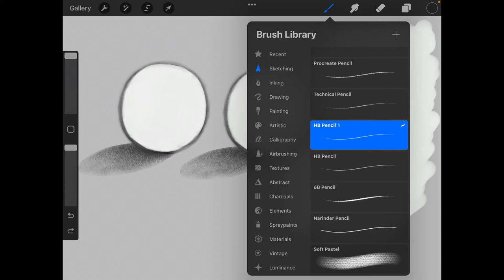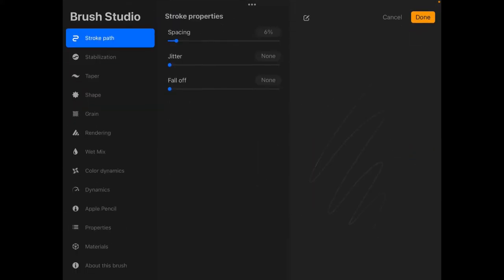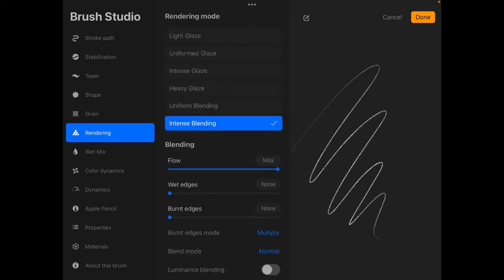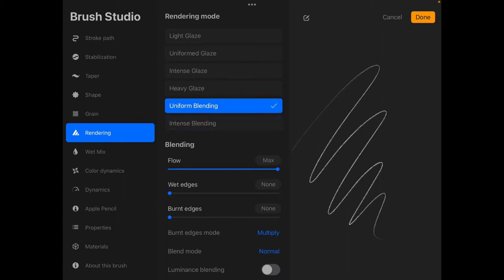So now go ahead and tap on HB pencil one. And we only need to do two settings. This is the brush studio settings. You want to go to rendering, tap on uniform blending.